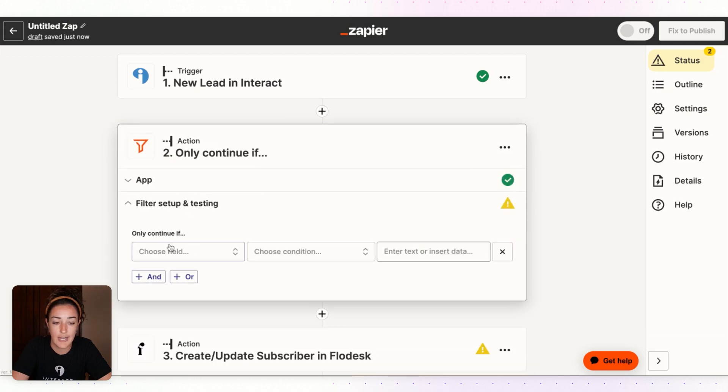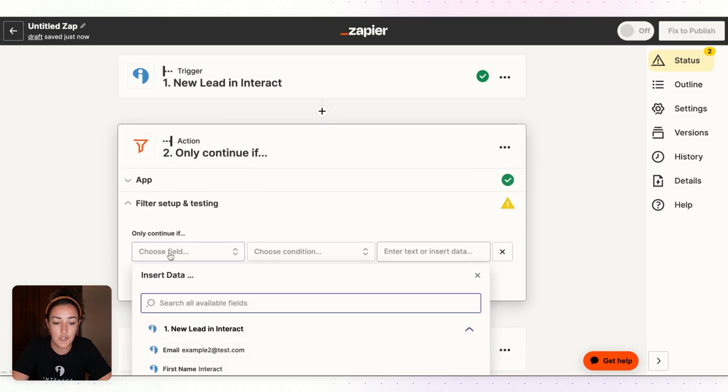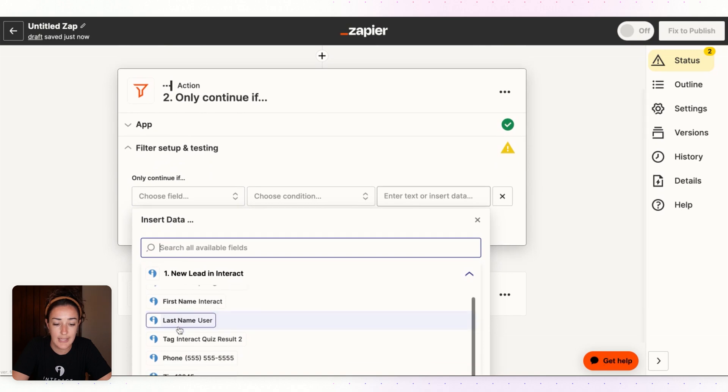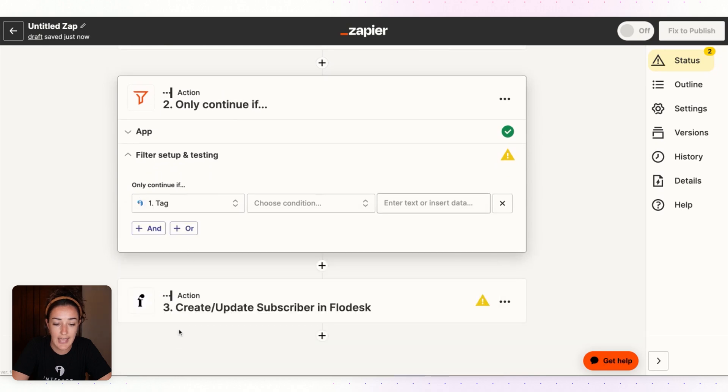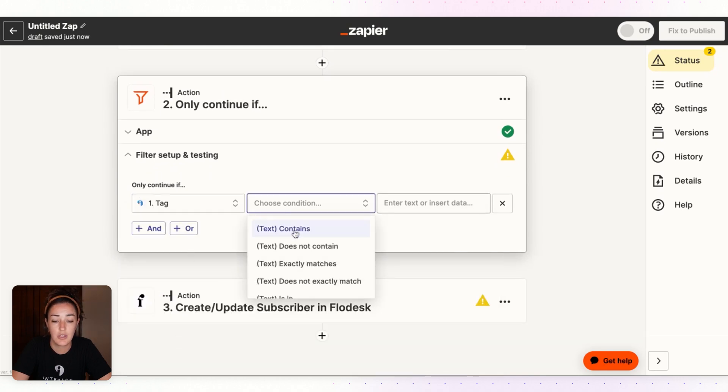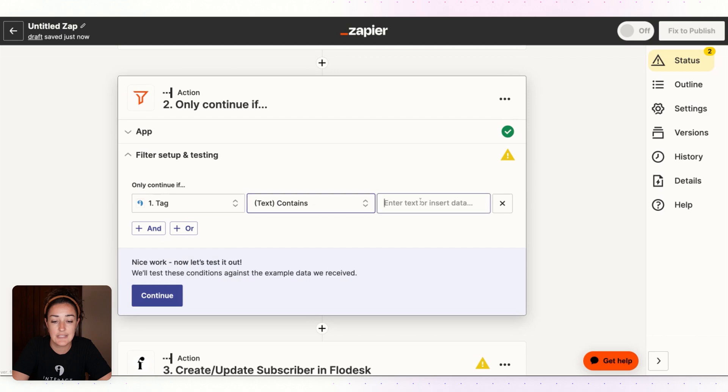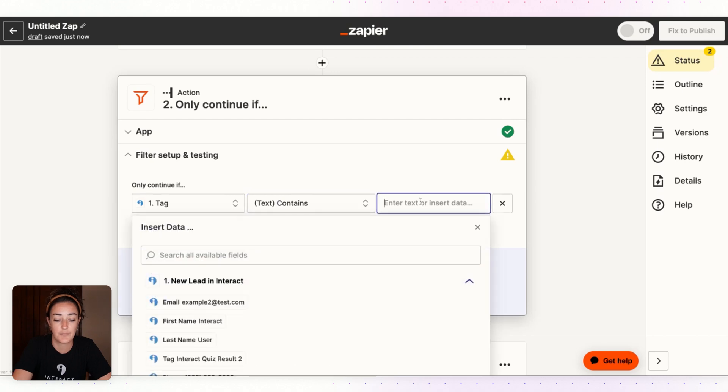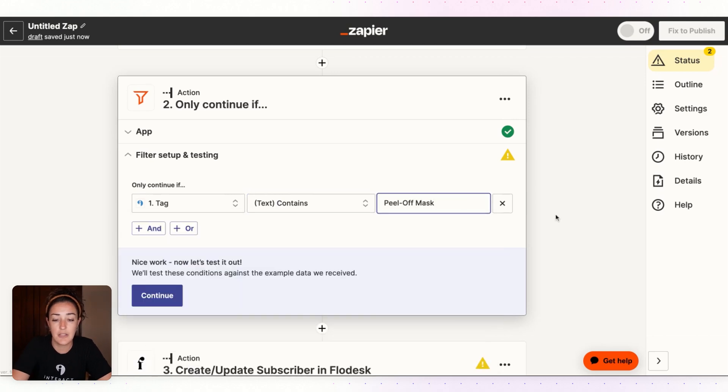So I'll add a filter right here and I will choose field, so only if the tag or the Interact quiz result contains Peel Off Mask should this zap continue.